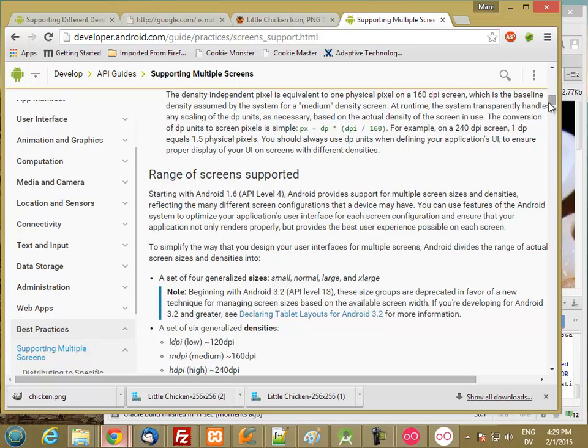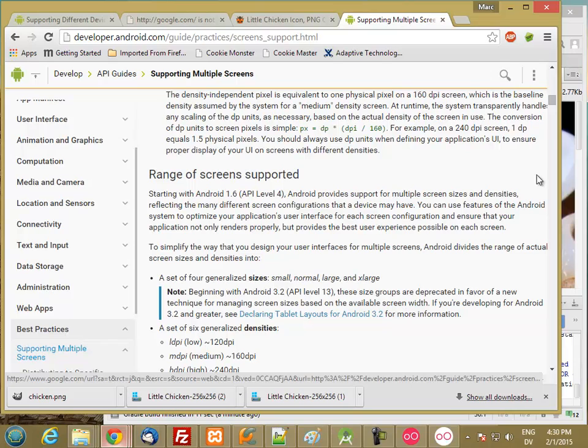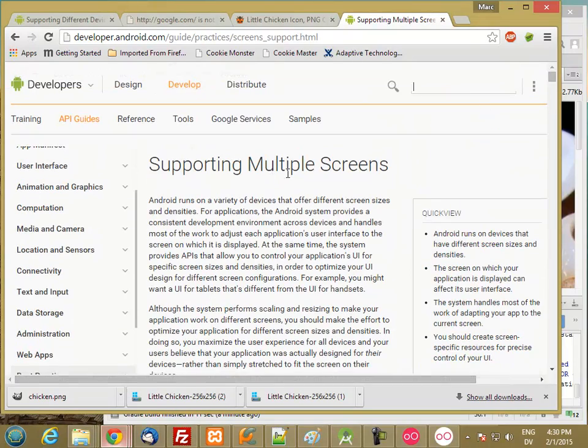The Nexus 7 that we've been using is 213, so it's right between medium and high. This is all on supporting multiple screens, which is a guide practices screen support.